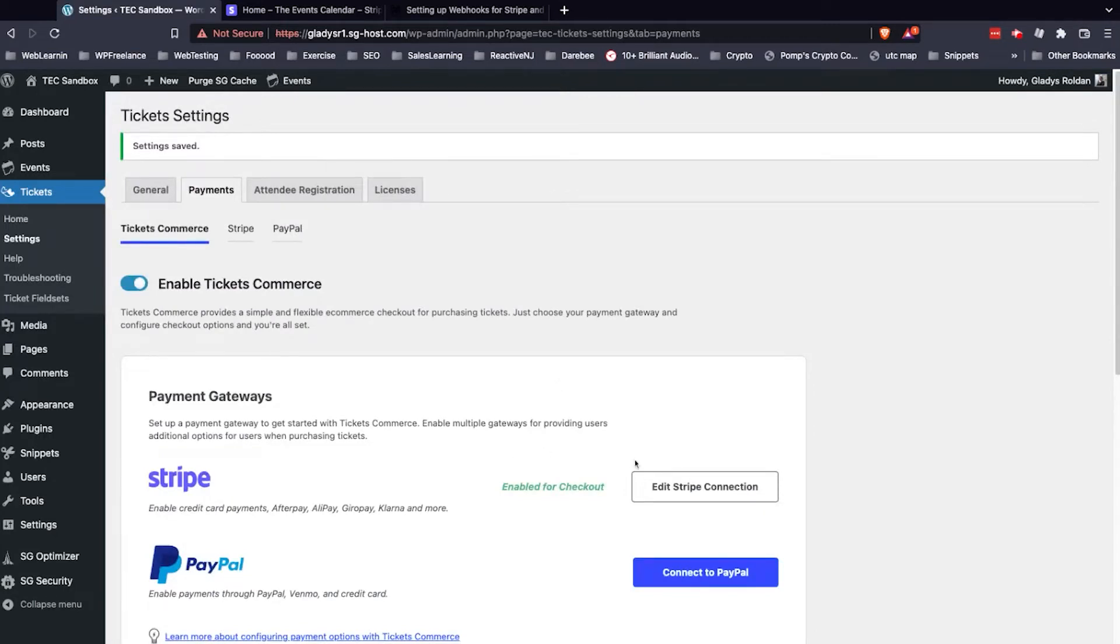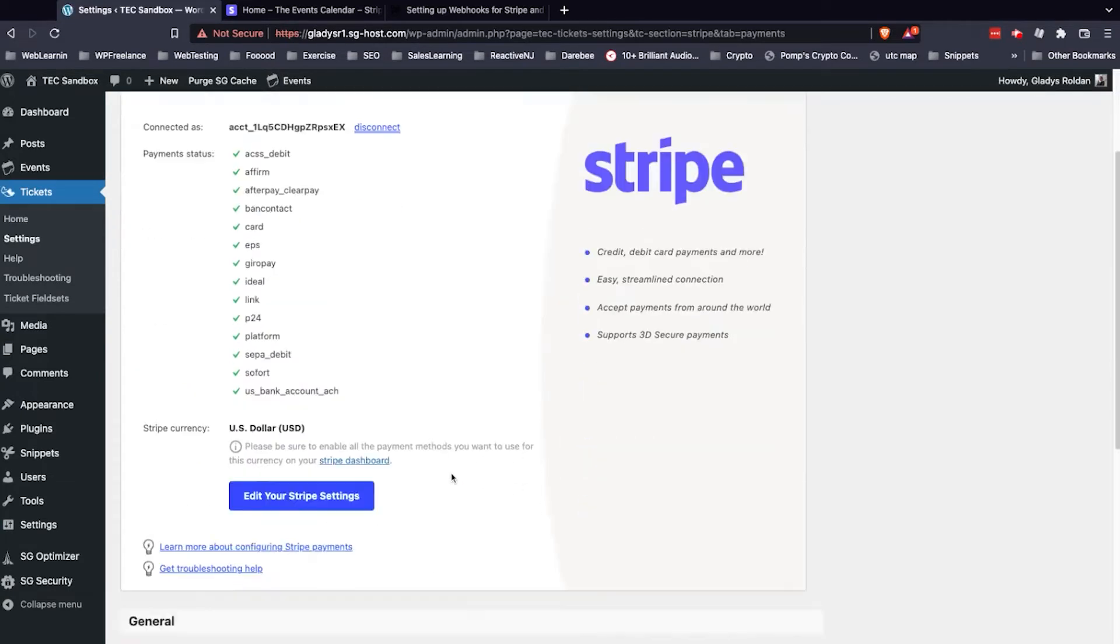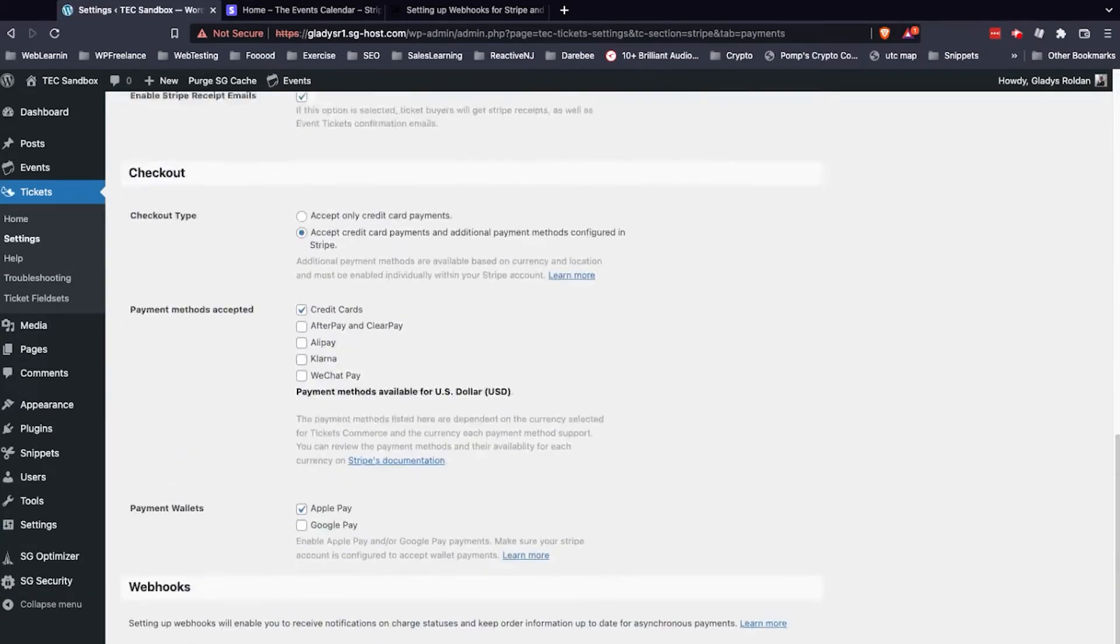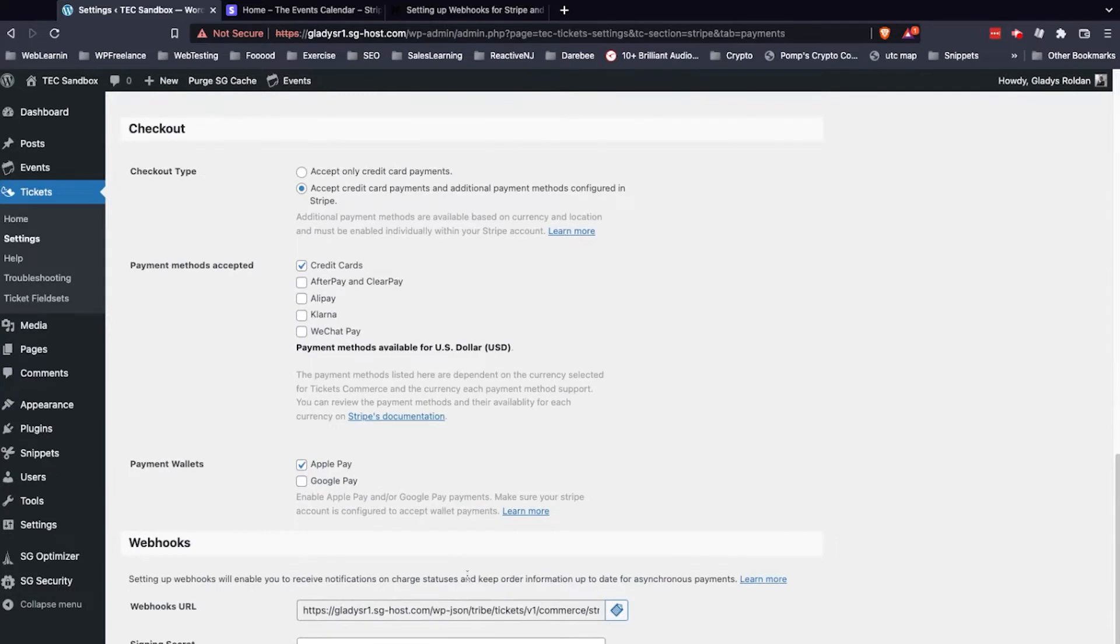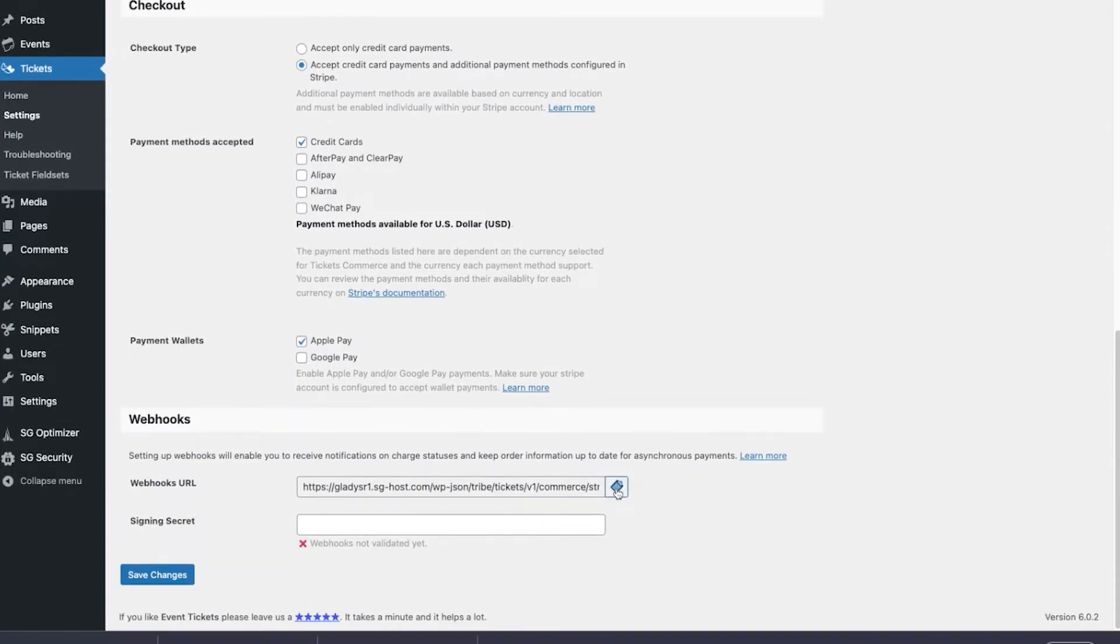From here, we're going to click into Edit Stripe Connection, and we need to retrieve our webhooks URL, which is located at the bottom of this page. Just click this icon and copy the webhooks URL.